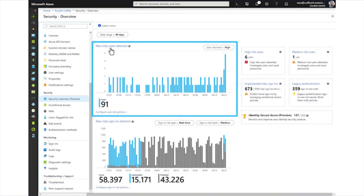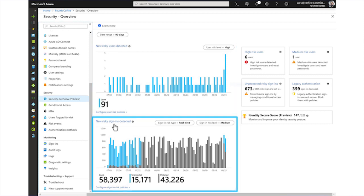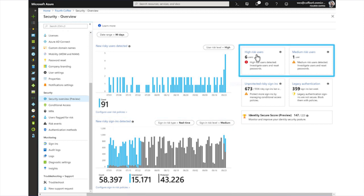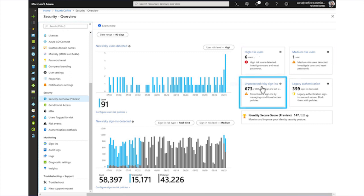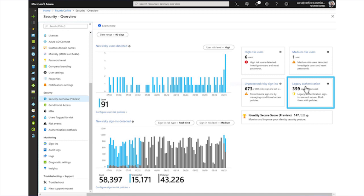Sure, Sarah. The security overview gives organizations insight into their security posture. For example, the new risky users detected timeline shows the trend in new users moving to one of the specified risk levels within your organization. Similarly, the new risky sign-ins detected timeline shows the trend in successful sign-ins within the specified risk type and levels within your organization. IT admins can even get the latest count of risky users, unprotected risky sign-ins in the last one week, and legacy authentication count in the last week from the tiles on the right.